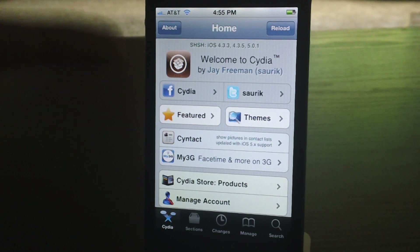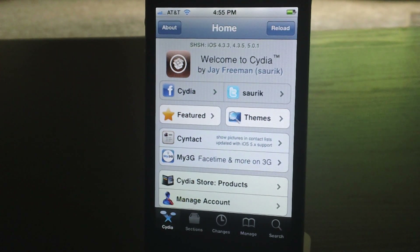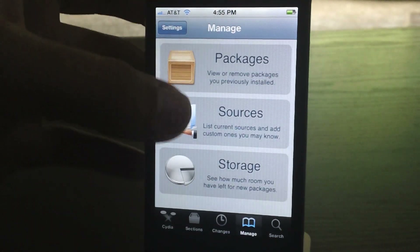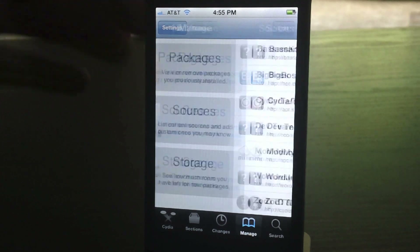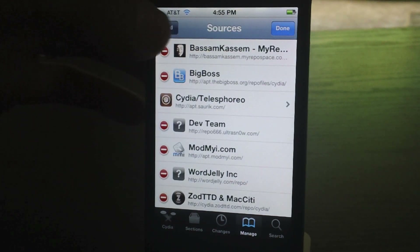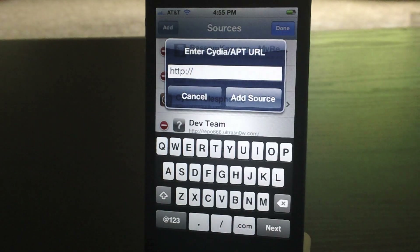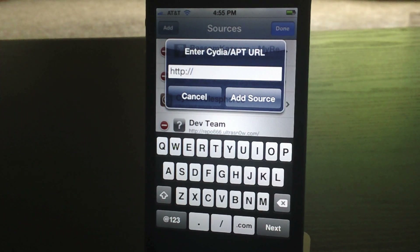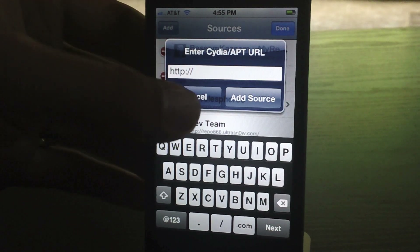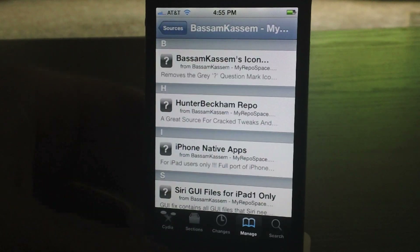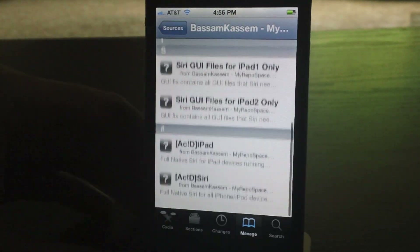First thing you're going to want to do is open up Cydia, go to Manage, go to Sources, click Edit, and then Add. I will leave a link down in the description for the two sources you will need in order to get this.